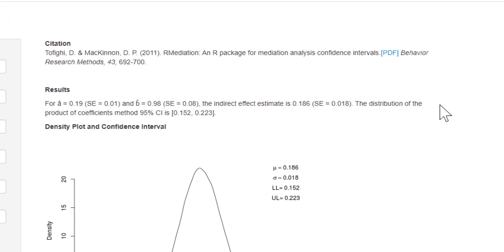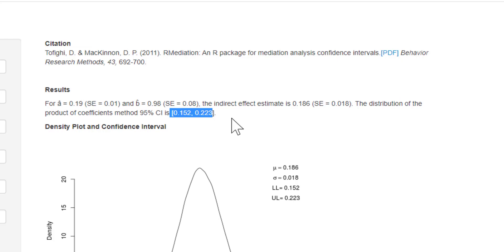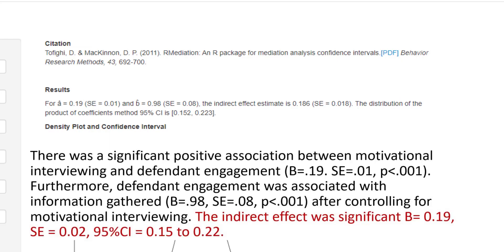The results are written up for us. For the A path of 0.19 with a standard error of 0.01, and the B path regression coefficient of 0.98 with a standard error of 0.08, the indirect estimate is 0.186 with a standard error of 0.018. The distribution of the product of the coefficient method confidence intervals is 0.152 to 0.223. Because both values are positive and above zero, this means there's a significant positive indirect effect. We can write up the indirect effect with significance, reporting our regression coefficients, standard error, and 95% confidence intervals.